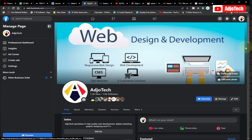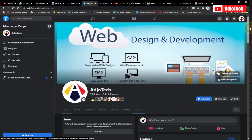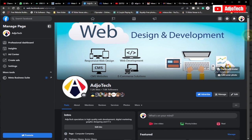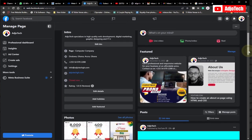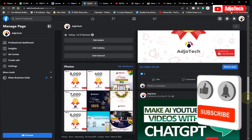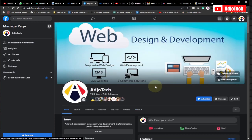Hi there, once again welcome back to my YouTube channel. In today's tutorial I'm going to show you how to monetize your Facebook page in 2023. Facebook keeps doing updates and changes to the requirements needed to get your page monetized, and I'm going to walk you through what you need to do in order to monetize your Facebook page in several ways.